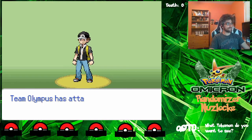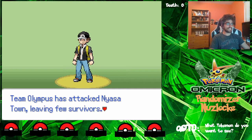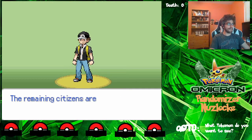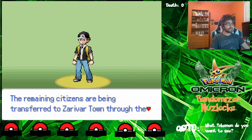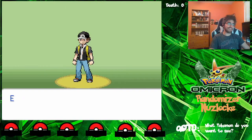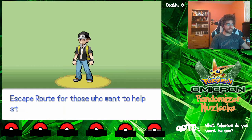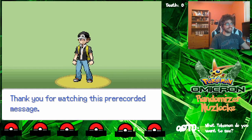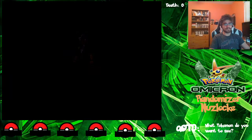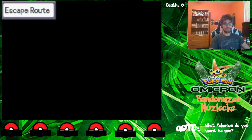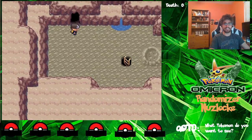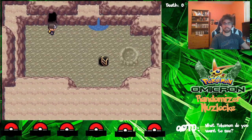Alright, Gamer, are you ready? Team Olympus has attacked Neopsa Town, leaving huge survivors. The remaining citizens are being transferred to Zarifar Town through the escape routes. Emergency Pokemon are available in the escape routes for those who want to help stop Team Olympus. Thanks for watching this pre-recorded message. Beep. I don't know why, I always thought there should be a beep at the end of that — it's a pre-recorded message.